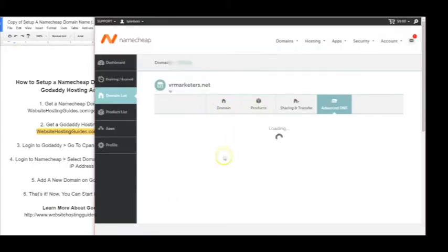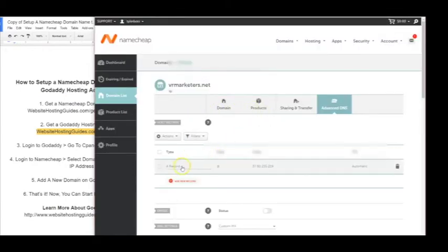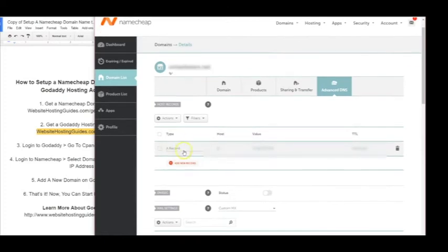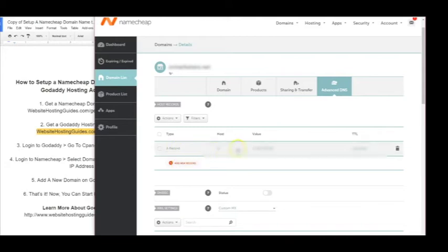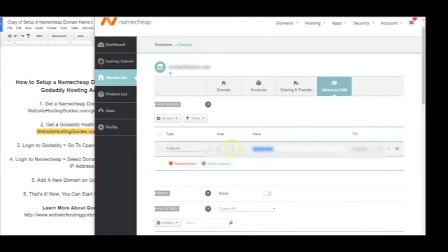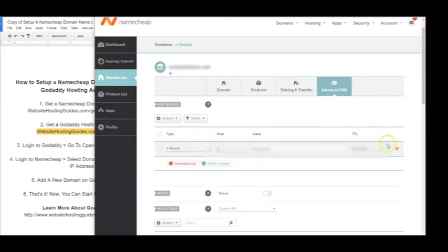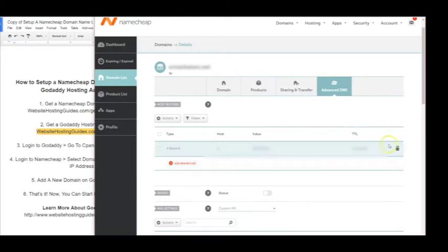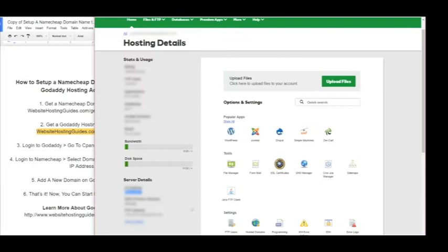Now as you can see, here's our A record that it's currently pointing to. If you don't see this, you can just click add a new A record to add this information. If you do see this, go ahead and update this IP address with the new one and click this little checkbox right here to confirm. So now this domain name from Namecheap is pointing over to GoDaddy.